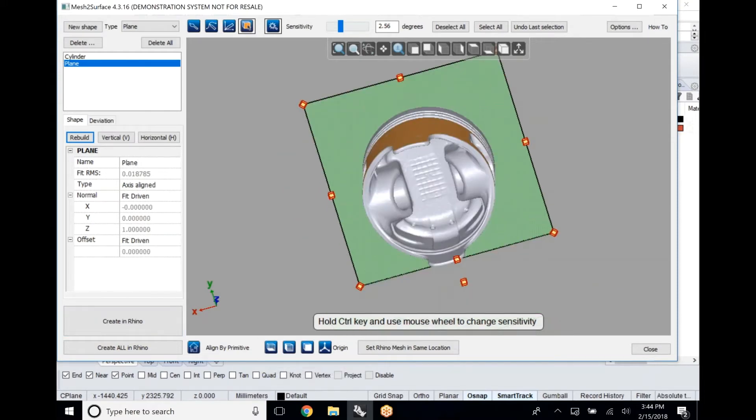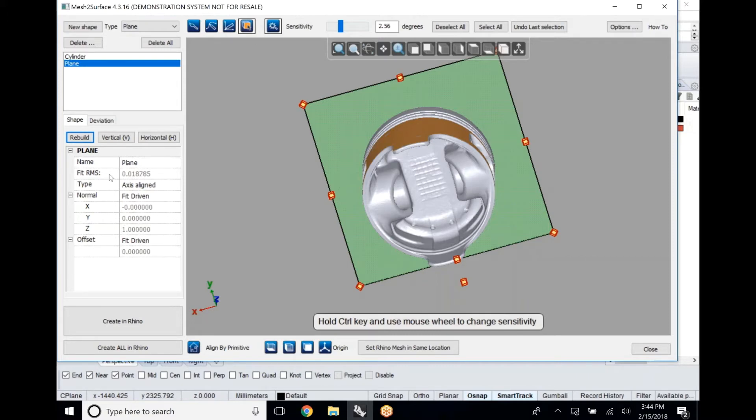You can see we have that RMS value now is fitting at 0.018, which is actually a little bit tighter than the other one just because it's a flat plane versus a cylinder that has a lot of wear.